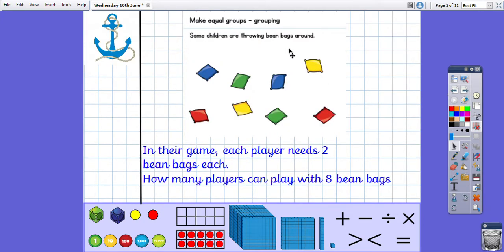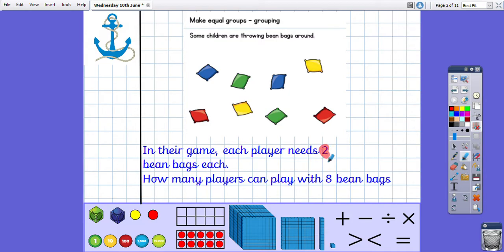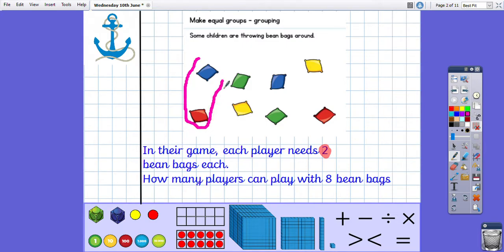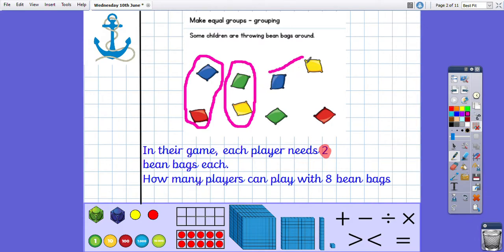So your anchor task: some children are throwing bean bags in their game. Each player needs two bean bags each. How many players can play with eight bean bags? Here are the eight bean bags, and what we need to do is group them. See if you can think how many would need to be in each group. Each player needs two bean bags, so we put one group here, one group here, another group here, and another group here.